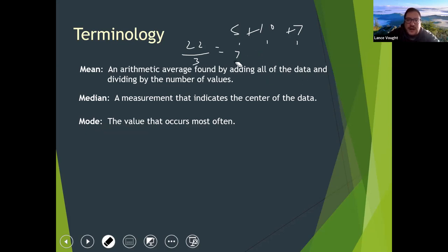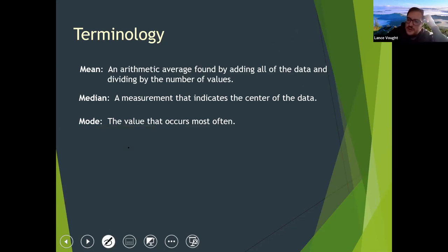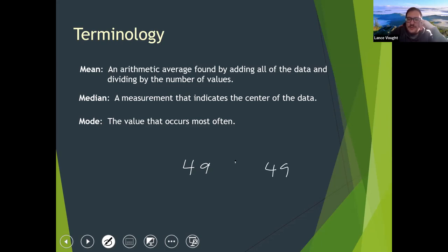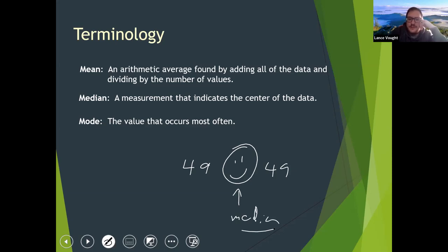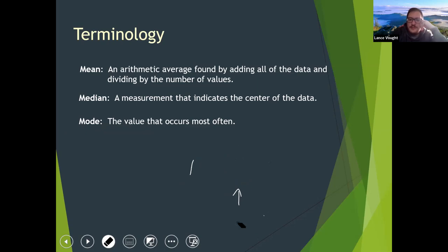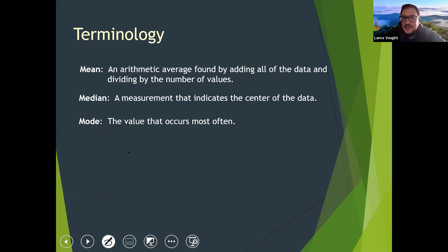Median is finding the middle observation of the data. When I was in law school I was actually the median student when I graduated. There were 99 people in my graduating class — 49 people above me, 49 people below me, and I was smack dab in the center. I thought it was neat as a stats nerd. And who says finishing in the middle of your class means you can't do anything in life?